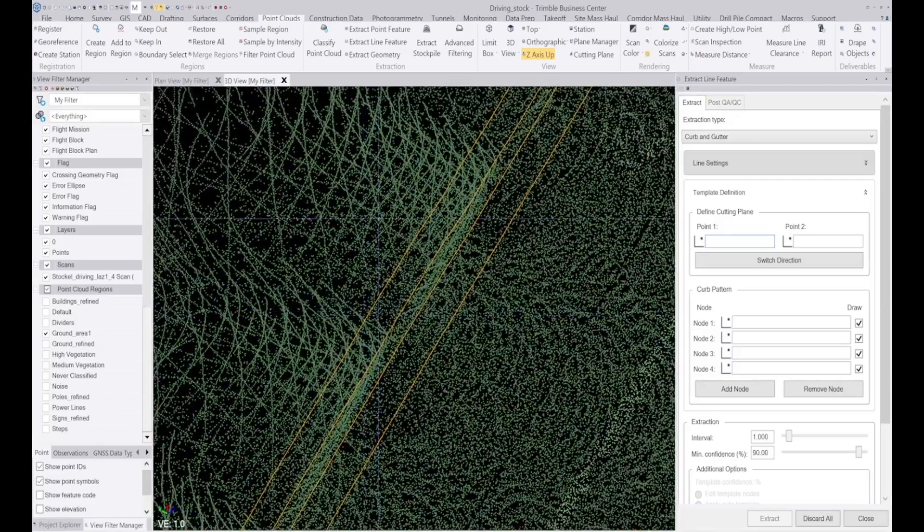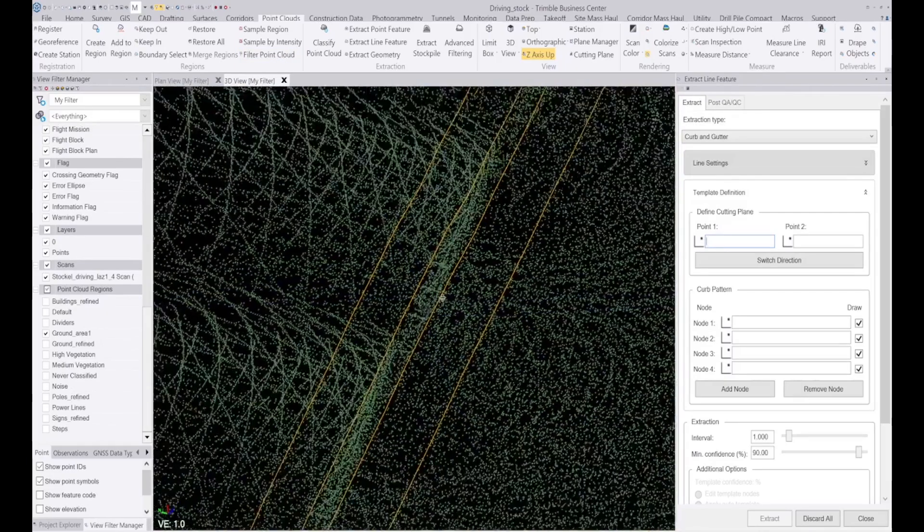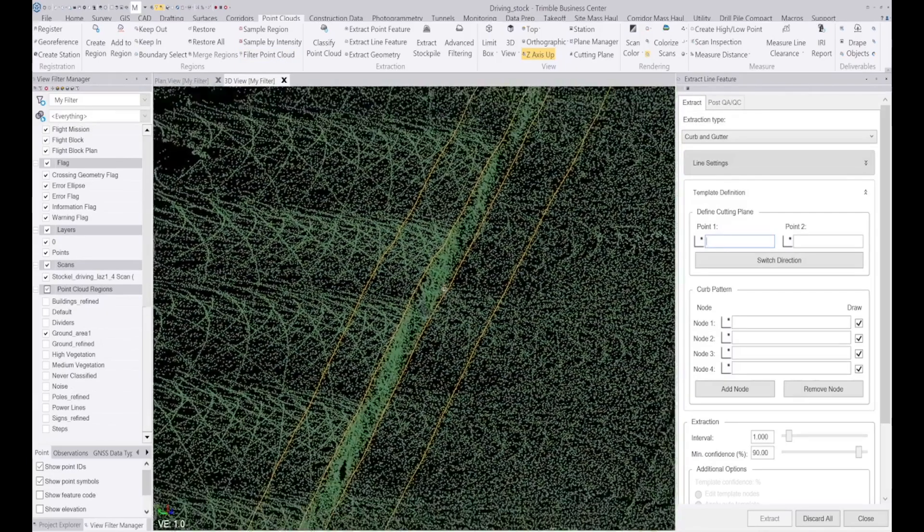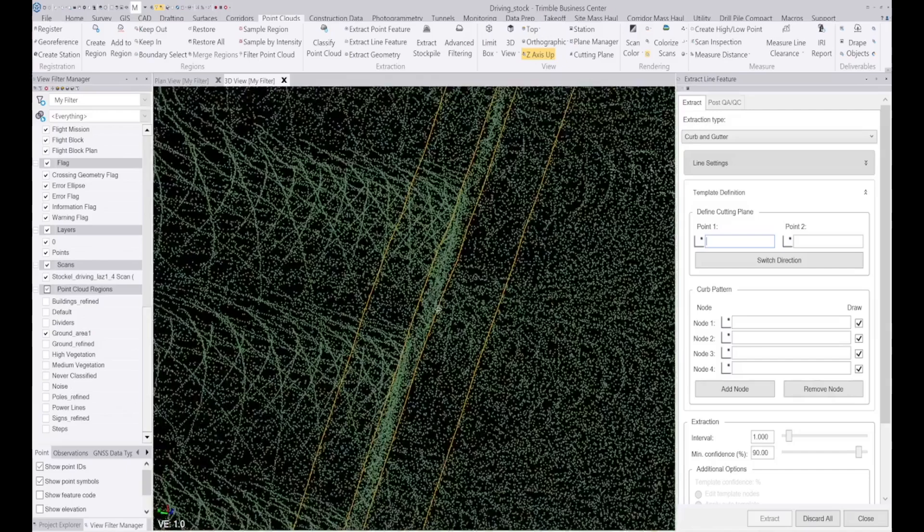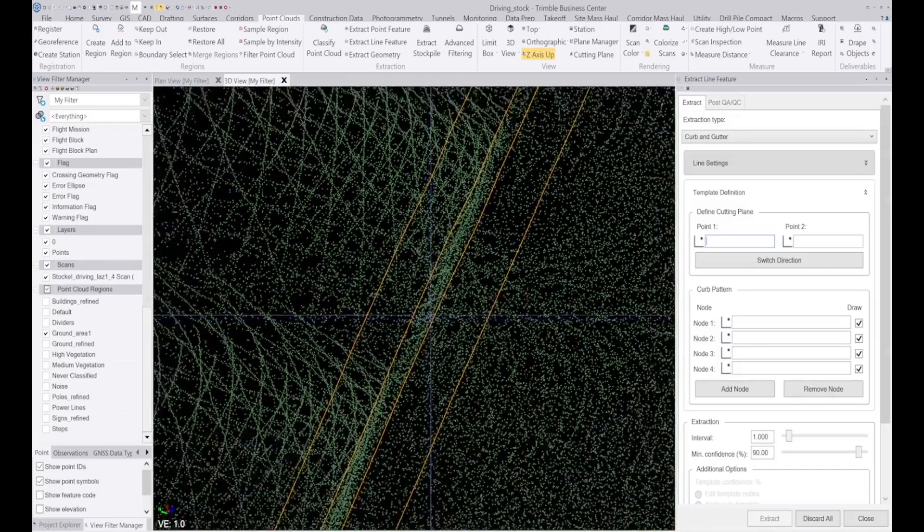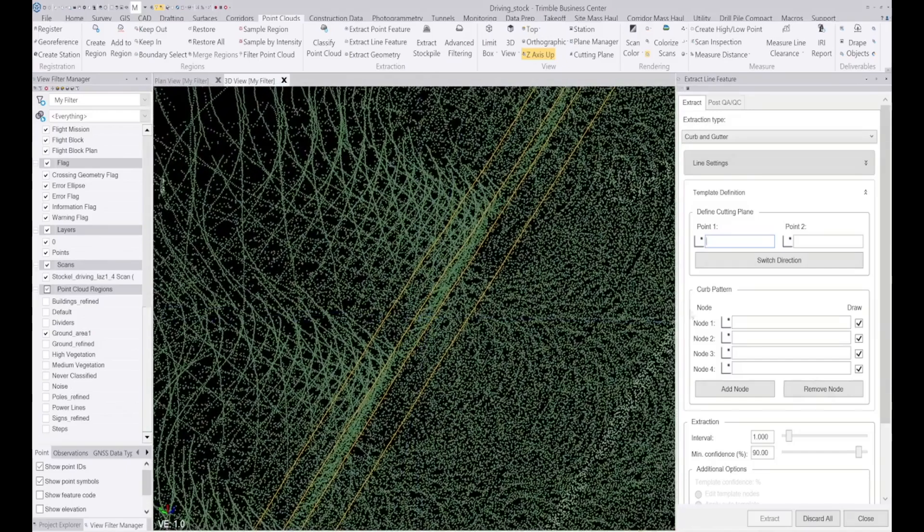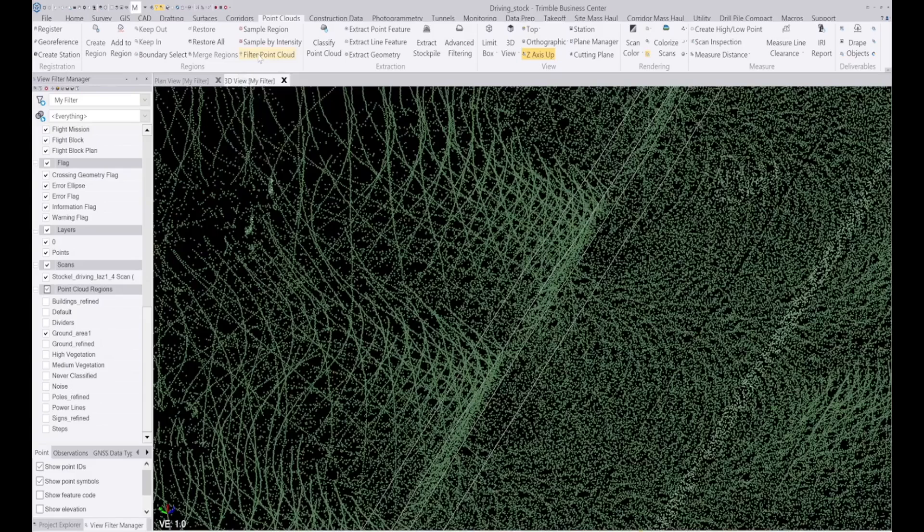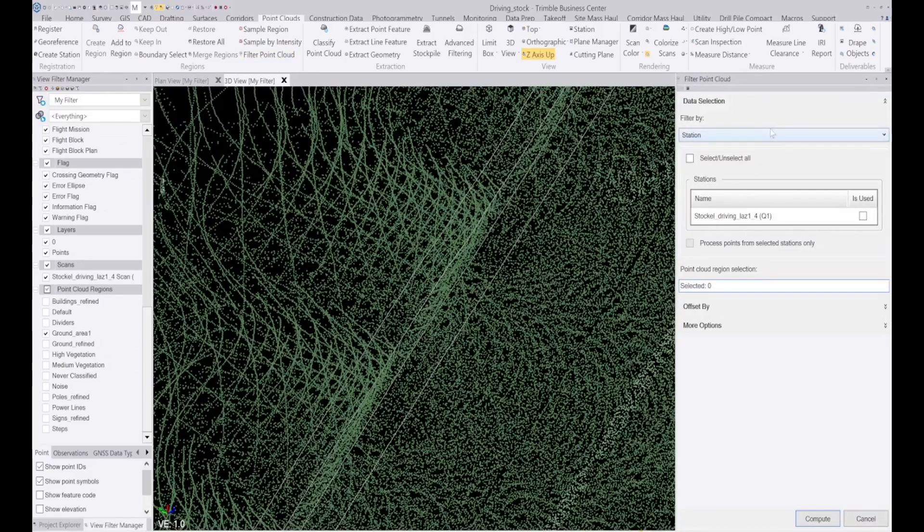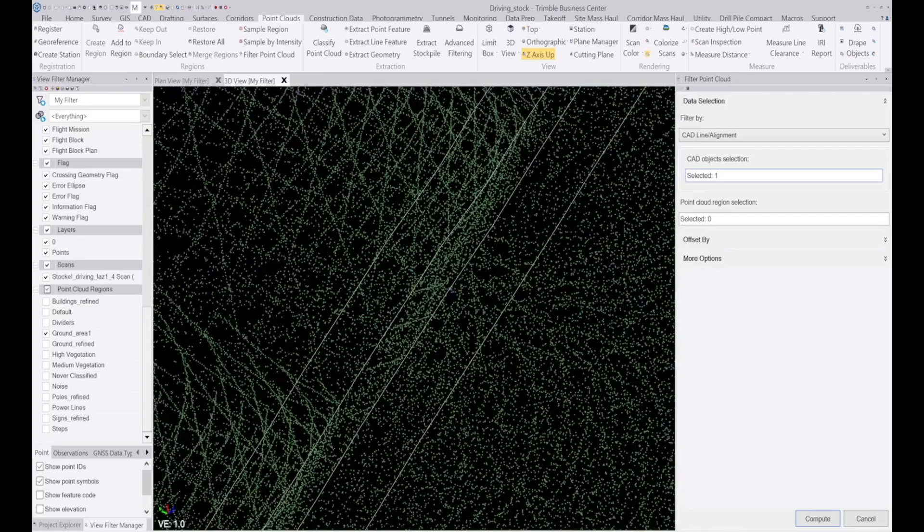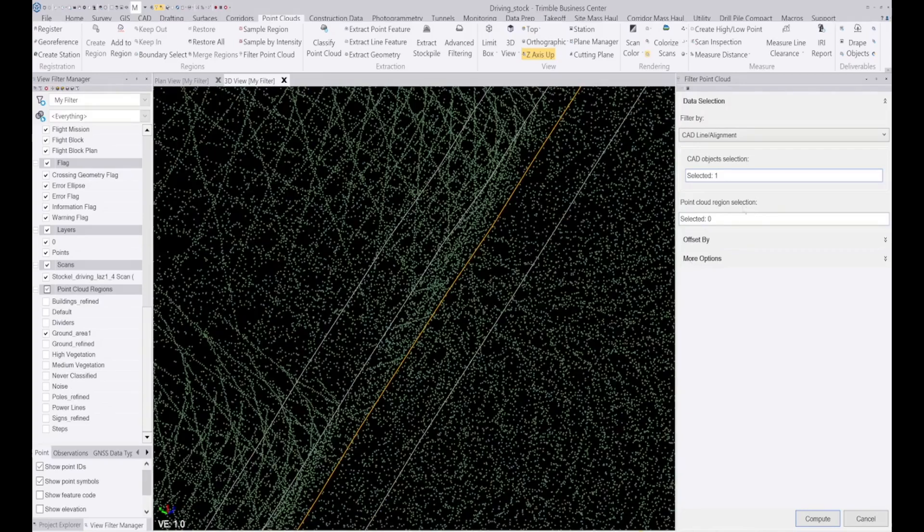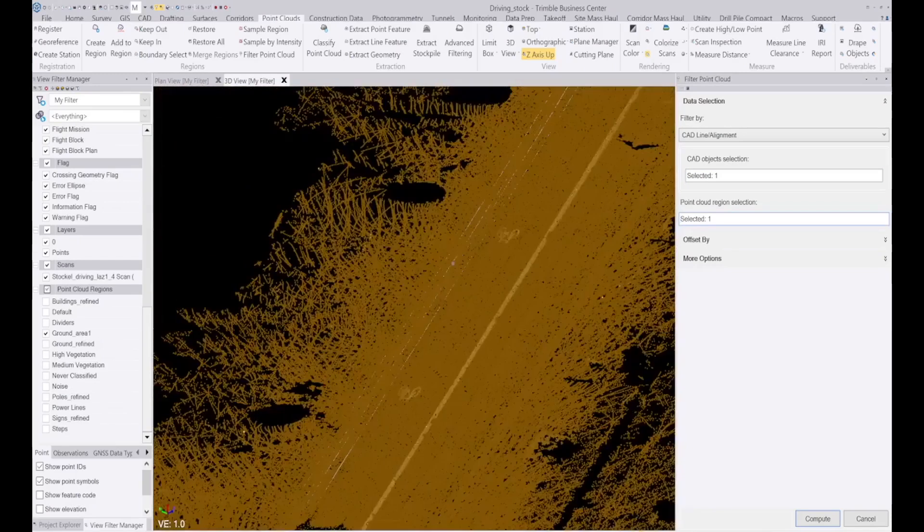Another thing that I want to do is I want to filter some of these points out because I don't want to use the points and the lines in the same location. So I'll get rid of this and click on filter point cloud, and I'm going to filter it by CAD alignment. The line that I want to use is this one, the points that I want to filter is this point cloud here.